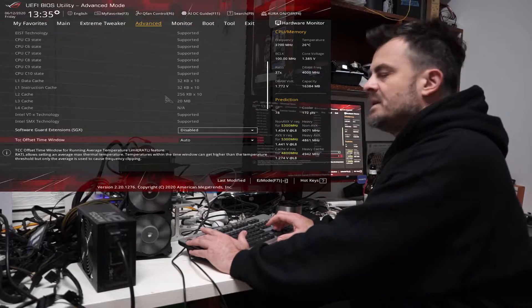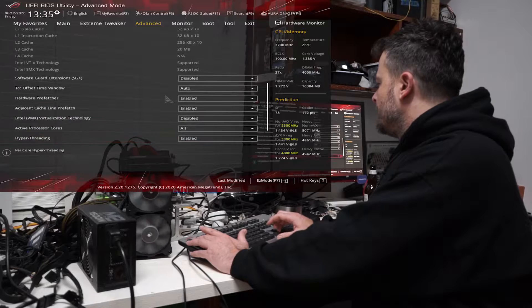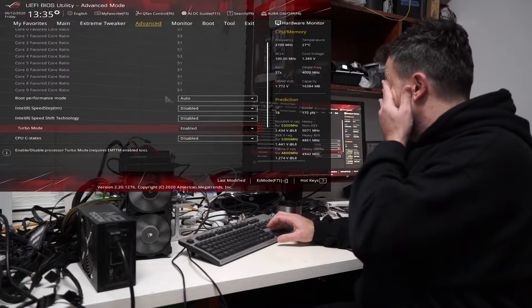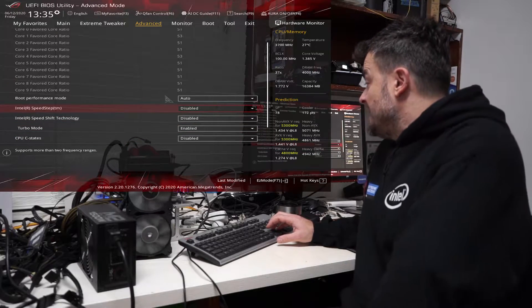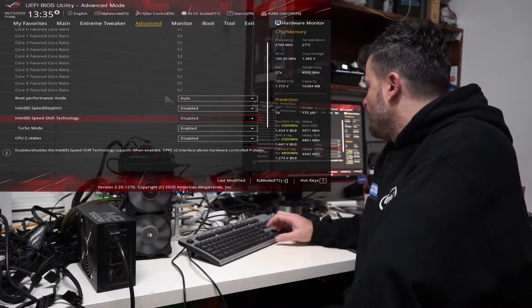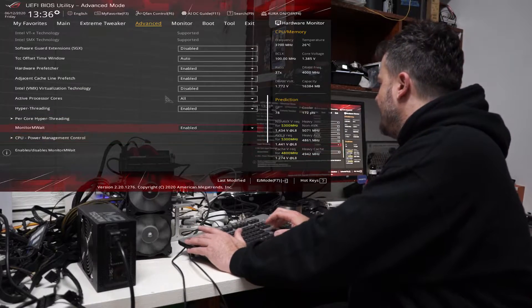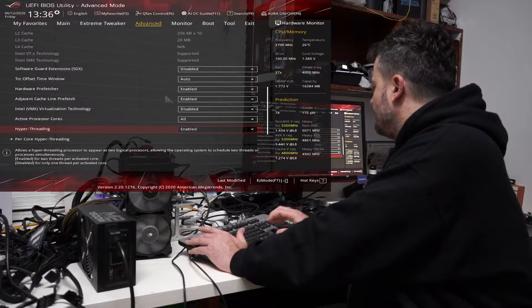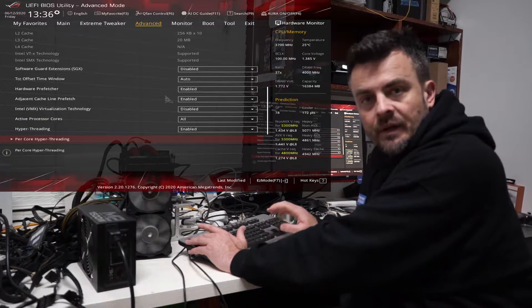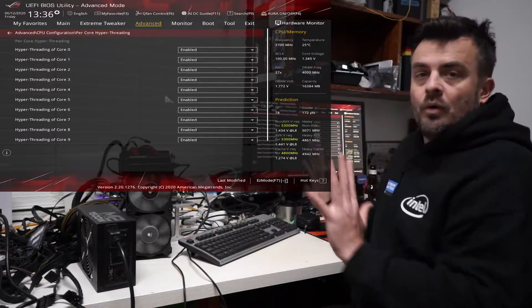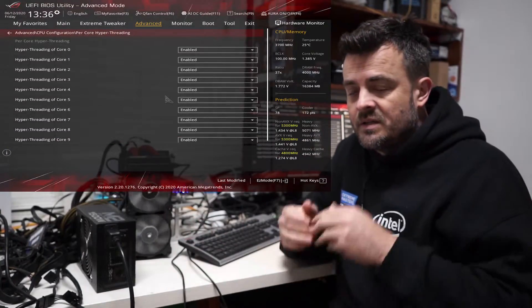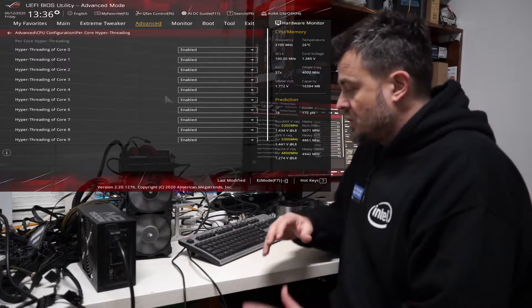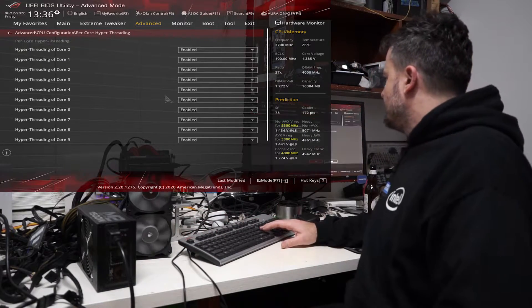In CPU configuration — something I actually missed in my original video — under power management I've gone ahead and disabled SpeedStep, Speed Shift, and Turbo. The other thing I'm going to play with is per-core hyper-threading. Right now all cores are enabled, so I'm going to go into Windows at 5.3 GHz, run the CPU tests, and show you the score.